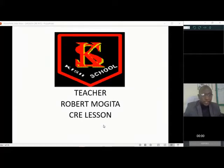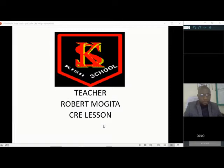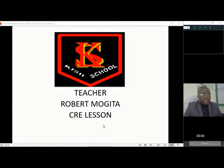I'm teacher Mogita Robert from KCI School, a teacher of CRE. We want to have our first topic, Form 4. It's a Form 4 topic, but we're also introducing it in Form 3, now that we cover the Form 3 syllabus. Form 4 work deals with contemporary issues and handles secular world issues.